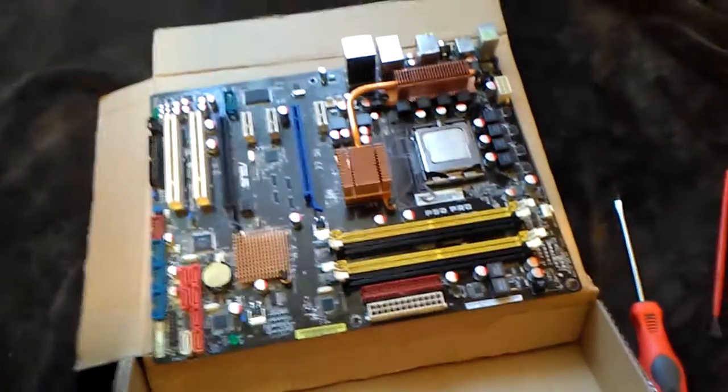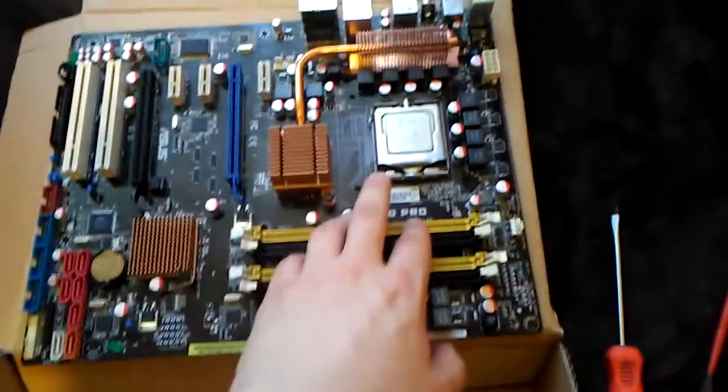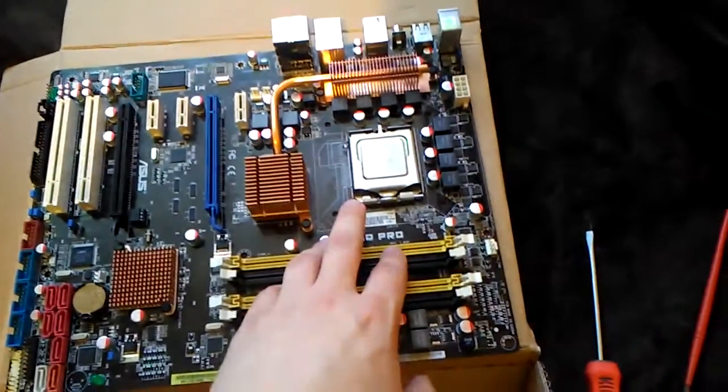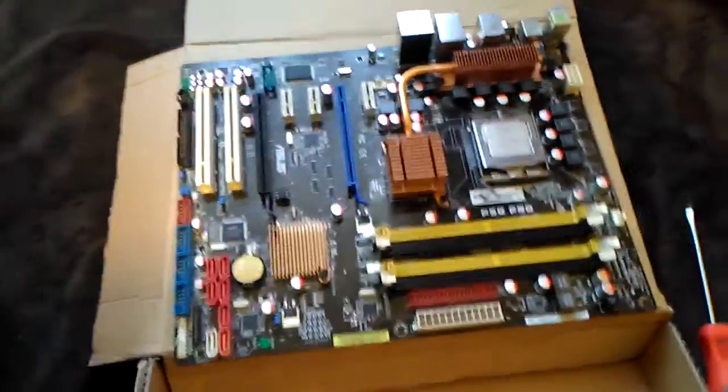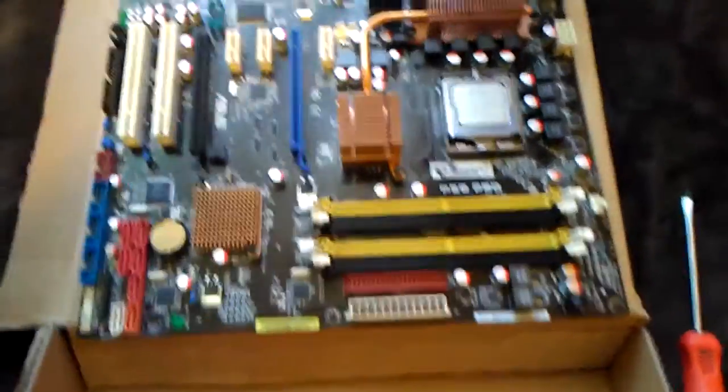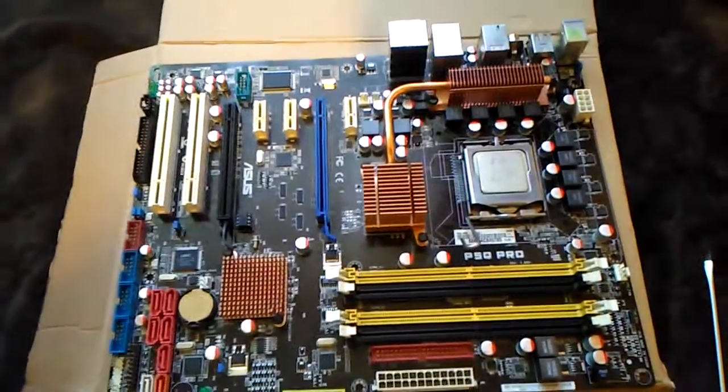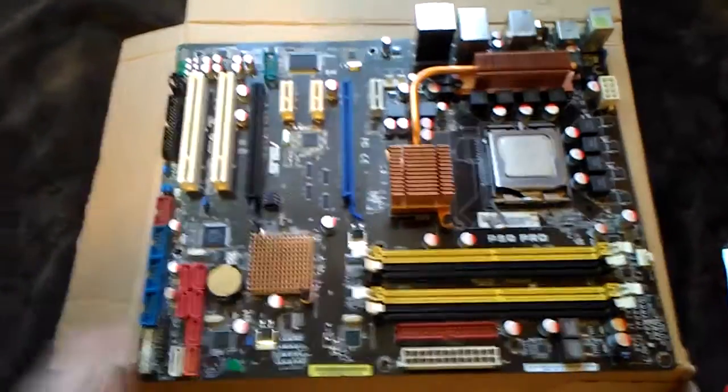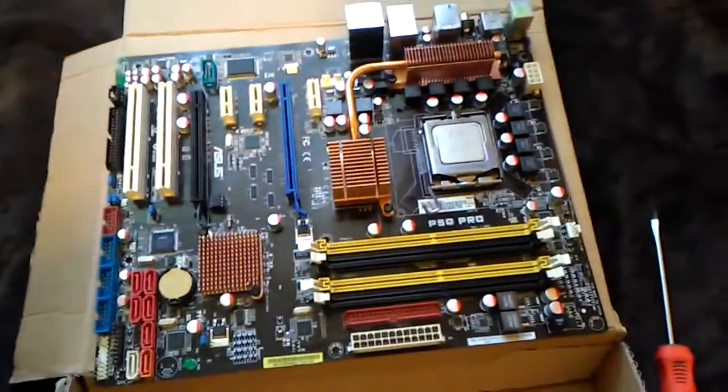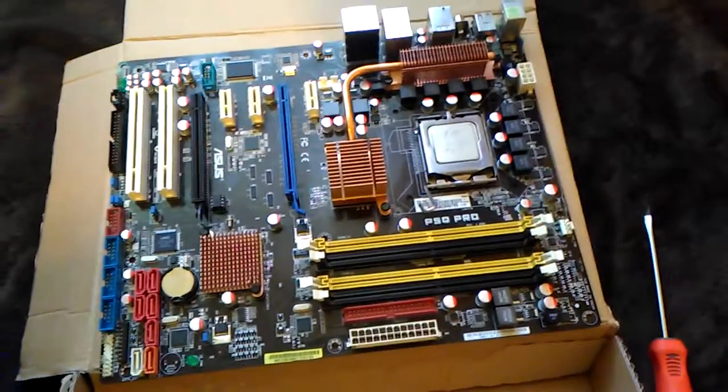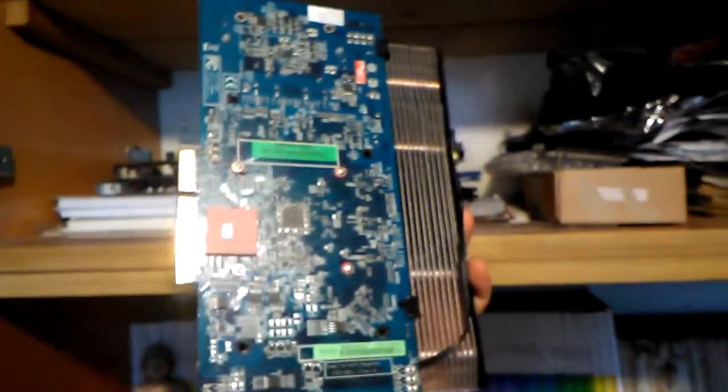It's a nice motherboard. It would support FSB up to 1600 and the memory up to 1200 MHz, so it's a good one. Also about graphics cards, I've been using this HD 3850, which is a nice one.